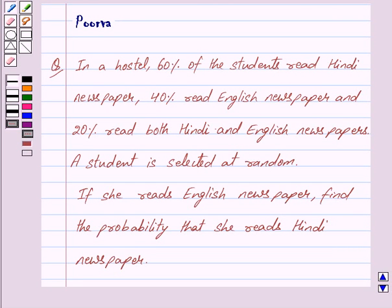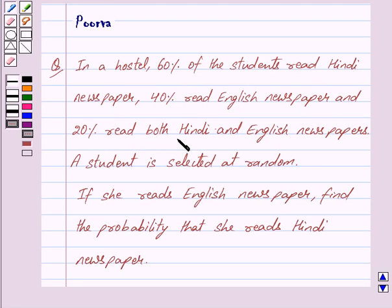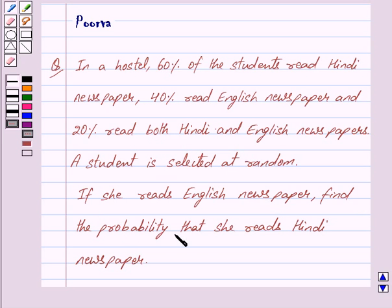Hi friends, I am Purva and today we will discuss the following question. In a hostel, 60% of the students read Hindi newspaper, 40% read English newspaper, and 20% read both Hindi and English newspapers. A student is selected at random. If she reads English newspaper, find the probability that she reads Hindi newspaper.